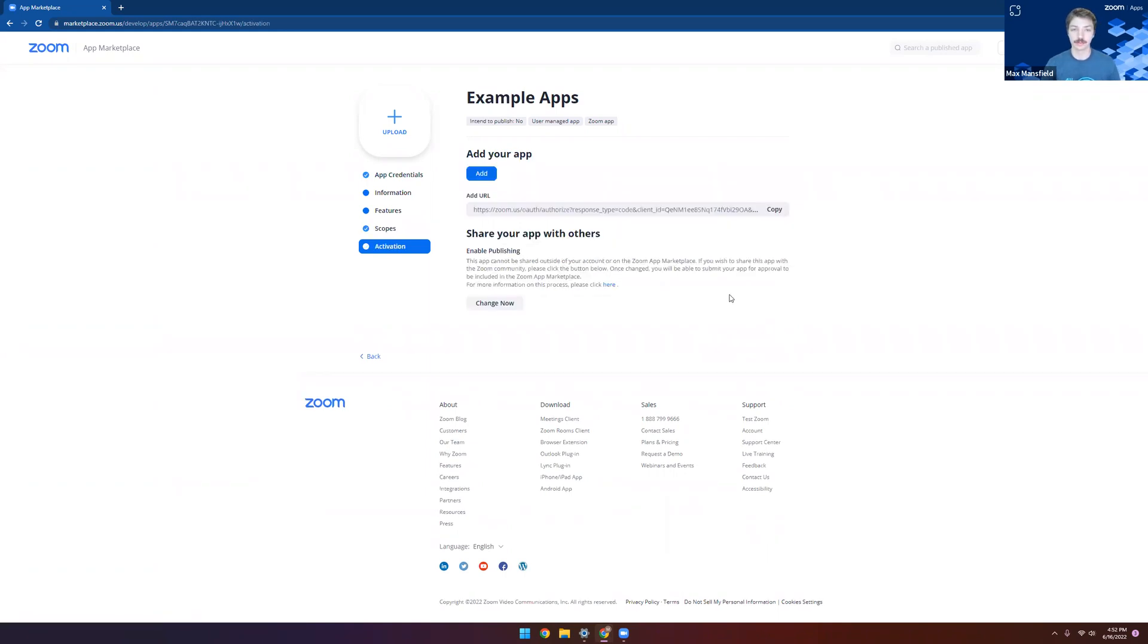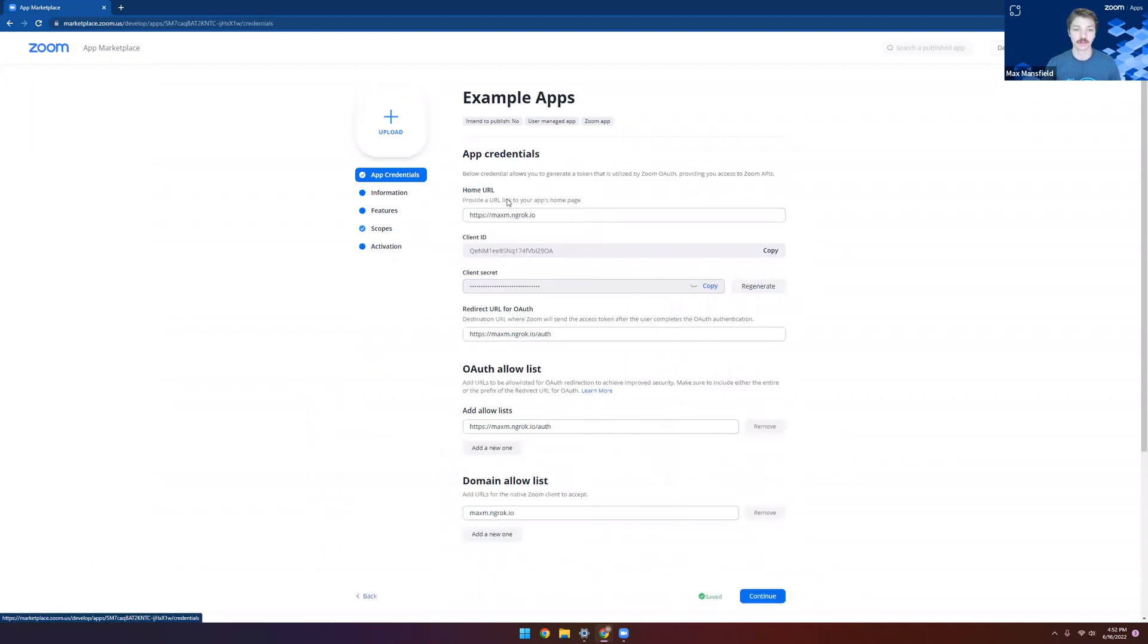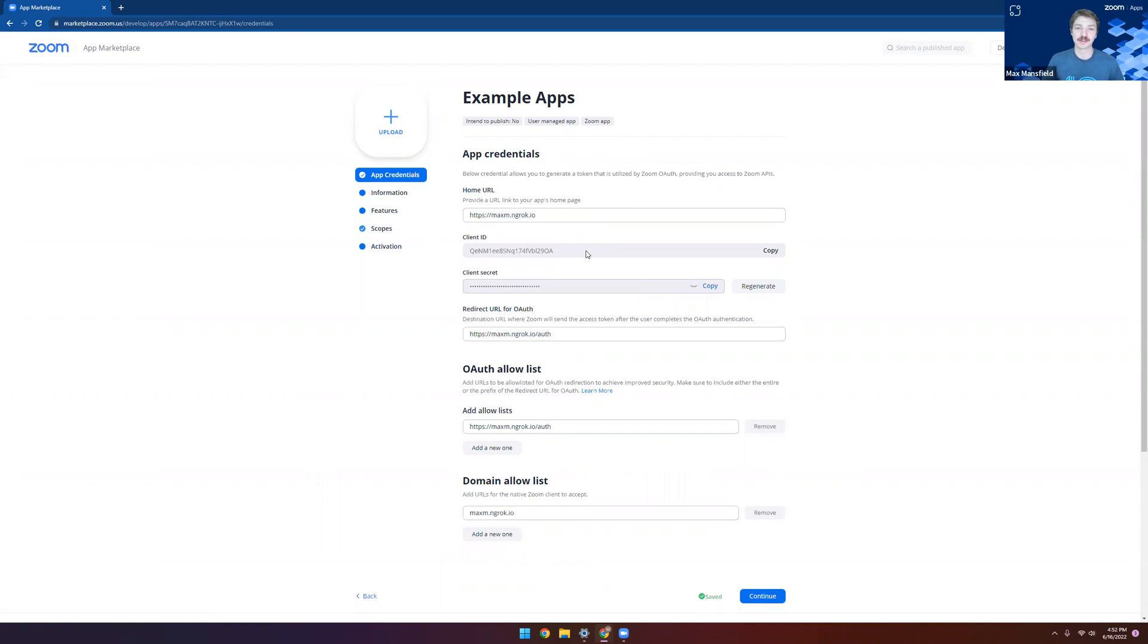And there we are. Now we can click add to install our app here, or we can move over to the app credentials page and copy this client ID and client secret over to one of our reference applications. Thank you for joining me for this video, and I hope to see you in the future. Happy coding.